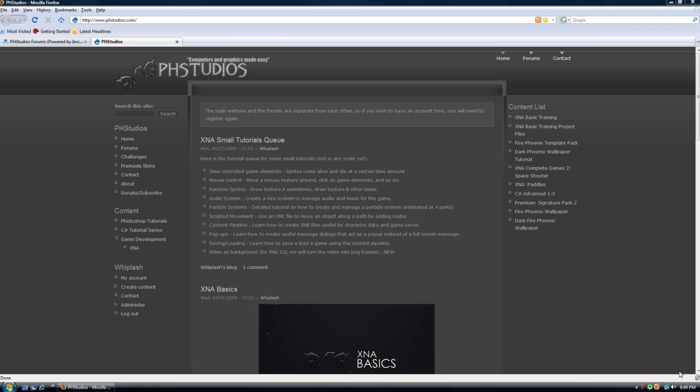Welcome to another tutorial from PH Studios. This is part of the advanced training or advanced techniques series and what we will cover in this tutorial is advanced movement, which is simply adding time to our current movement tutorials and solutions.